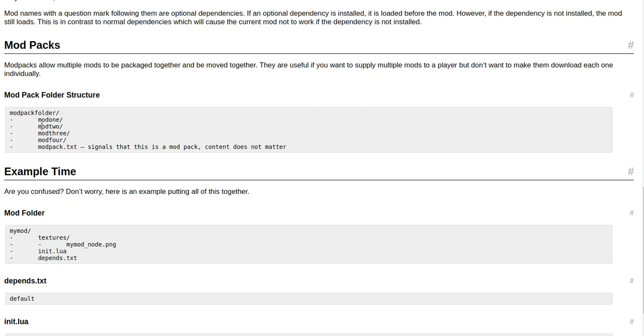Modpack folder/ then mod1/, mod2/, mod3/, mod4/, modpack.txt signals that this is a mod pack. Content does not matter.